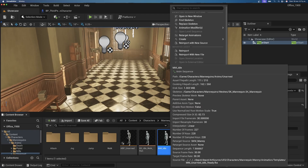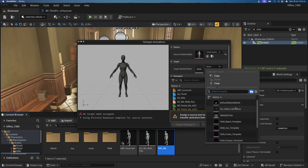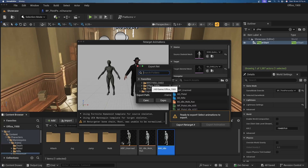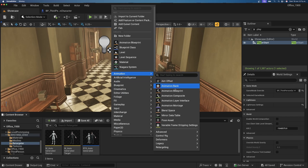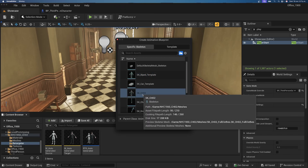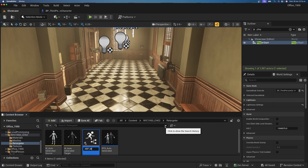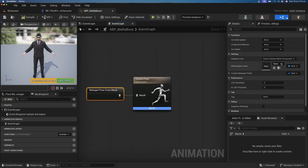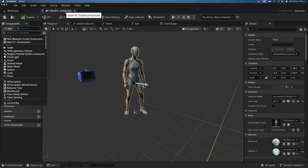Right-click any mannequin animation, click Retarget Animations, and set the target to the Mafia Full Clothes character. Click Export as Retargeted and save to a new folder called Retargeted. Then right-click, go to Animation, and create an Animation Blueprint. Select SK_CH02 as the skeleton and name it ABP_MafiaBoss. Open it and add an IK Retarget Pose from Mesh node, selecting the retargeted asset we just created.